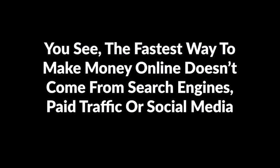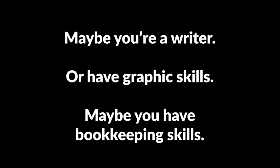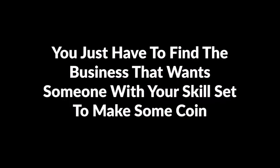And you don't even have to do any work yourself. It sounds too good to be true, but it's not. You see, the fastest way to make money online doesn't come from search engines, paid traffic, or social media marketing. It's down to this simple method: providing services to people willing to pay for them. The thing is, you already have all kinds of skills that businesses want. Maybe you're a writer or have graphic skills, maybe you have bookkeeping skills or you're great at setting up WordPress. It doesn't really matter what your strengths are. There is a business out there crying out for someone with your skills to help them.